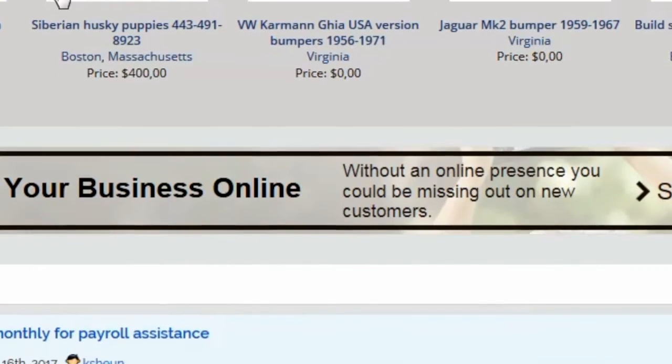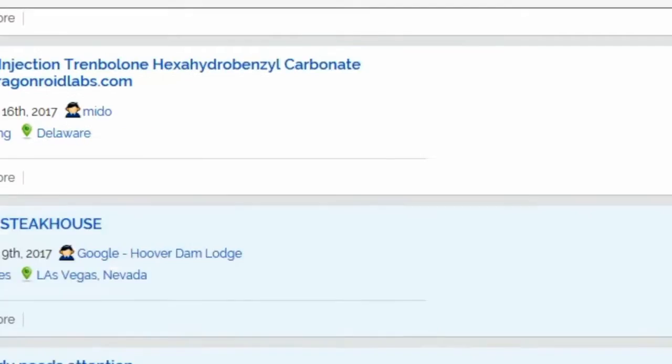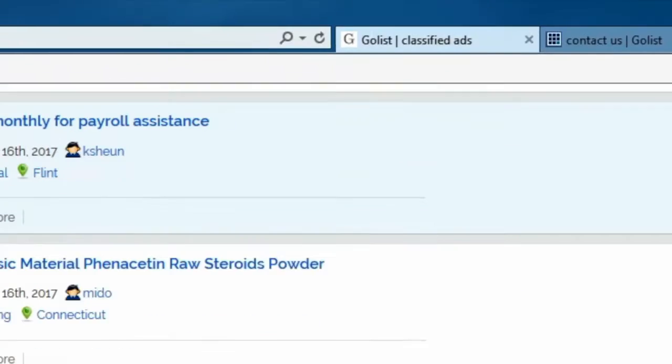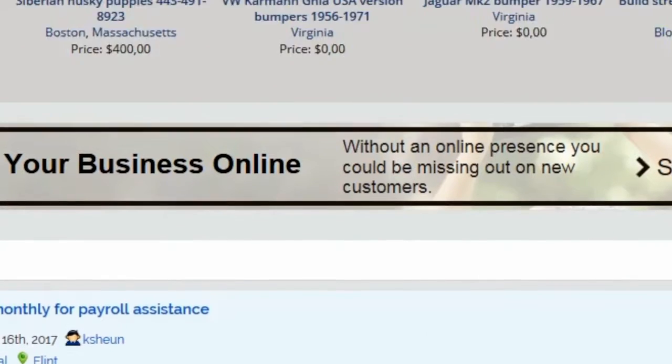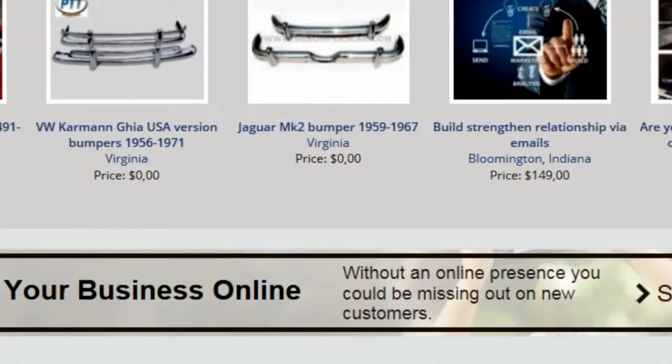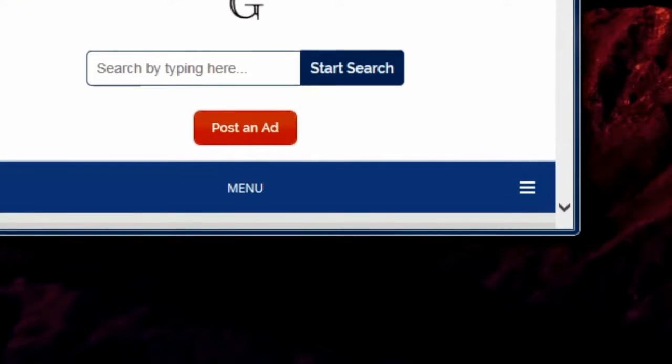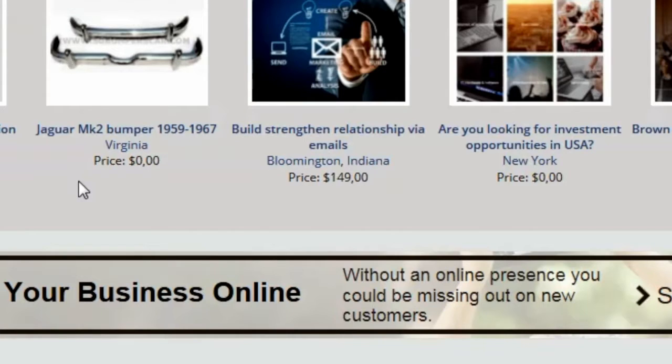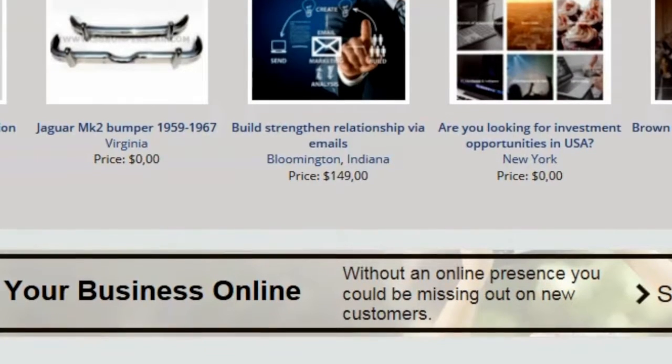How to migrate your live WordPress website to local server. We're working on this website called golist.us, and it's a listing website where people can sell things for free.